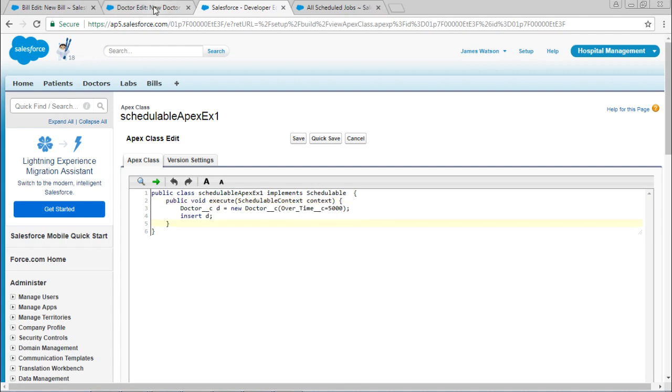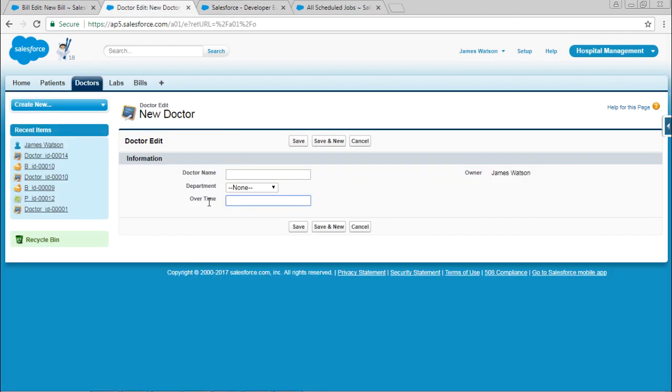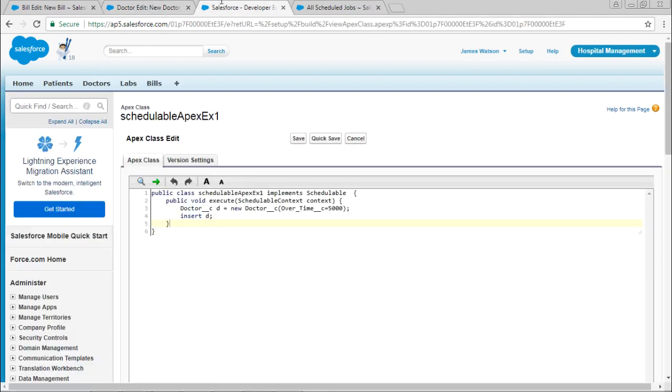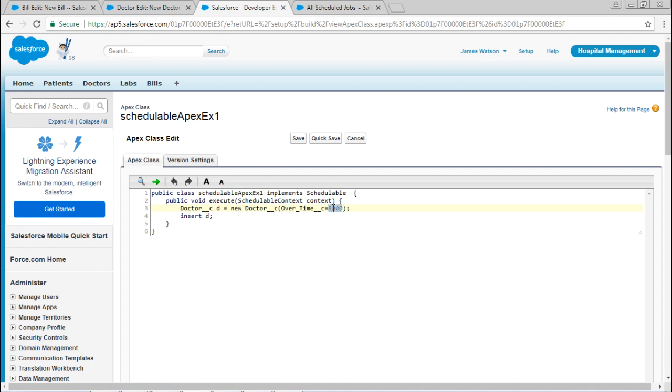The scenario is, there is a field called Overtime. Each and every month, this Overtime has to be filled by $5,000 automatically. Save it.